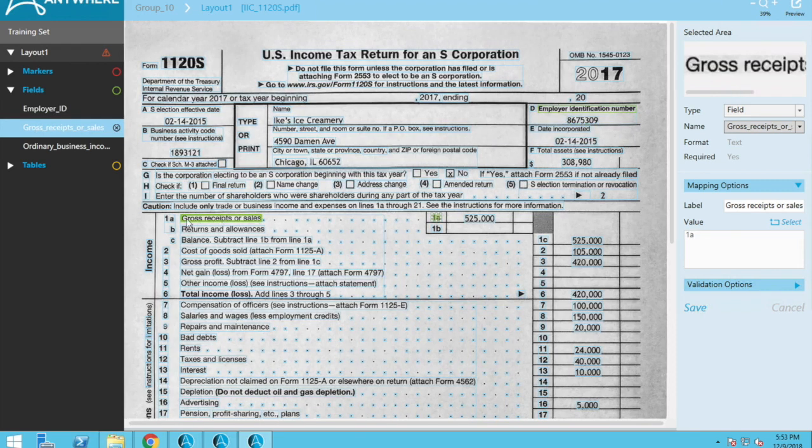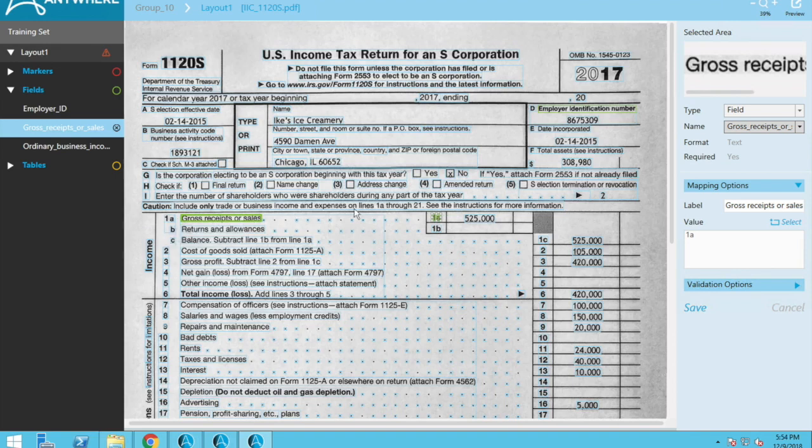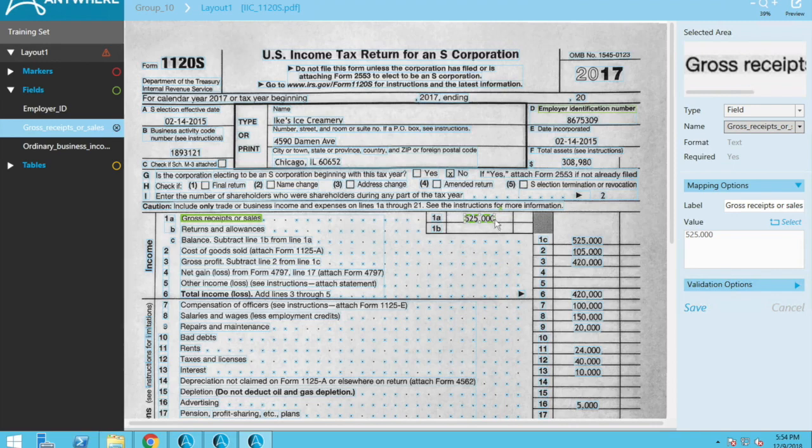So let's go to gross receipts or sales. It did find the label, but it went and found the most immediate next value here, which is not what we wanted. We wanted this value. So let's go and change that one as well. Save that. And now it's identifying properly.